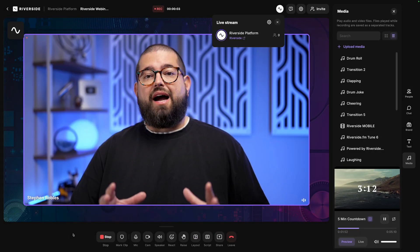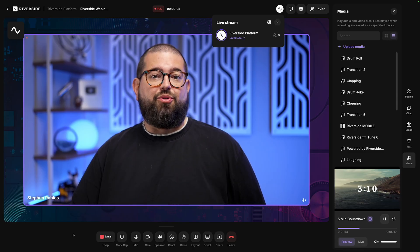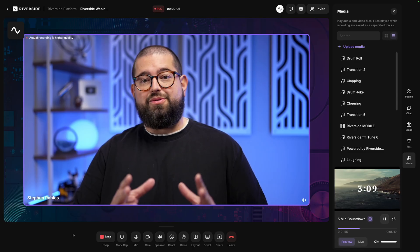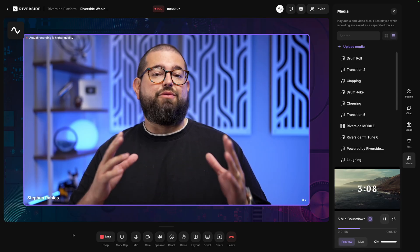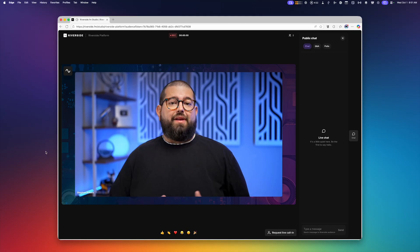And remember, you're getting high-quality local video and audio recordings, both for you as the host, any remote guests, and even audience live call-ins.